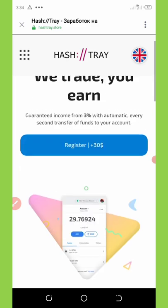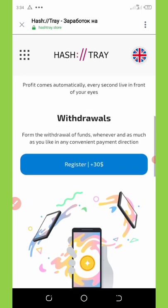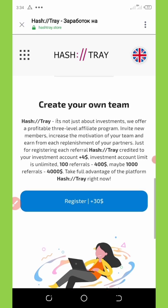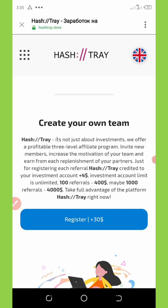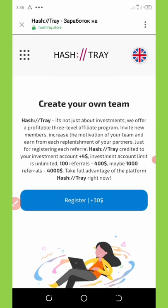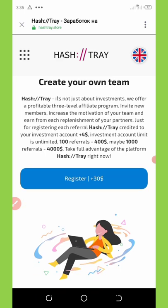Once you click on the link in the video description below, it will take you to the registration page. The website we are talking about today is called HashTree. HashTree is not only about investment — they also offer a profitable three-level affiliate program. You can invite new members and increase your mining hash power, build your own team, and earn from your referrals. Just for referring each friend to HashTree, you get credited up to $4 to your main account. So if you register and get $30, and refer one person, you get an extra $4 on top of that.